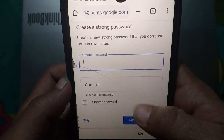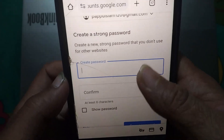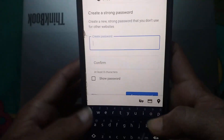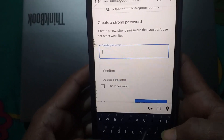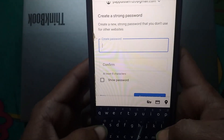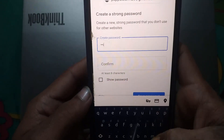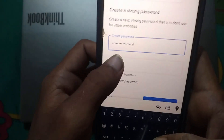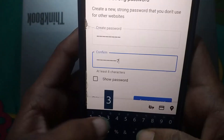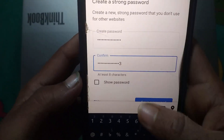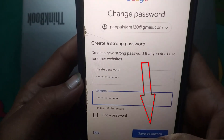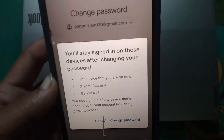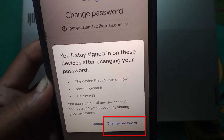Now you can set a new password easily. Type a strong password — make sure it is mixed with numbers and letters. Confirm it, then click 'Save password', and finally tap 'Change password'.